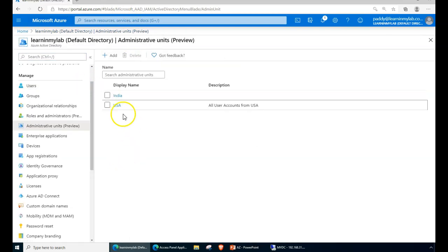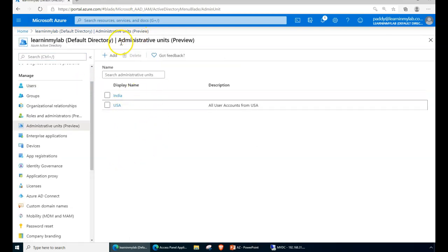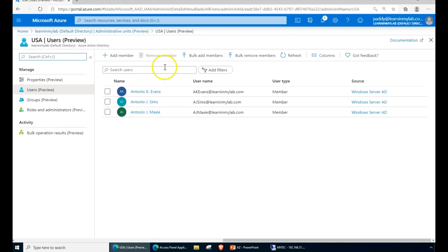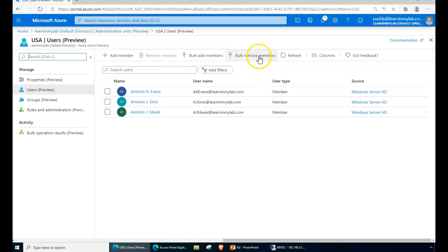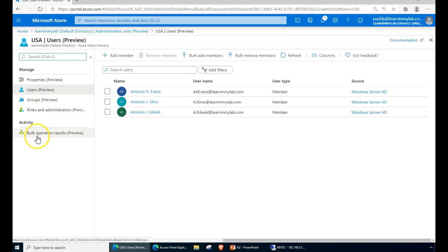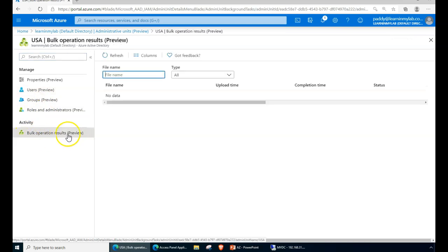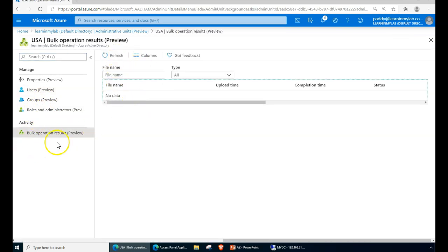Let's go back to one of these administrative units — in this case USC — and see that the members are available. You can also perform actions such as bulk remove or bulk add. You can perform certain actions here within this view, and whatever options you perform can also be tracked from here.